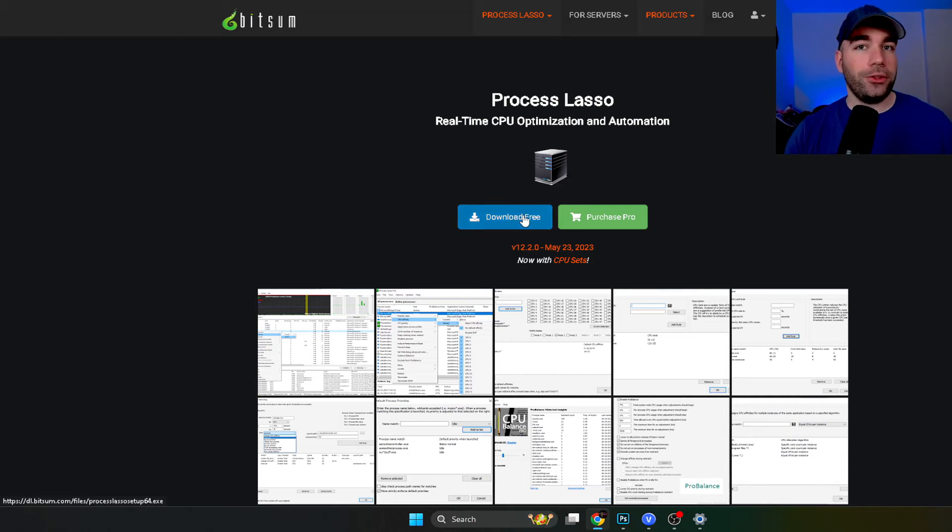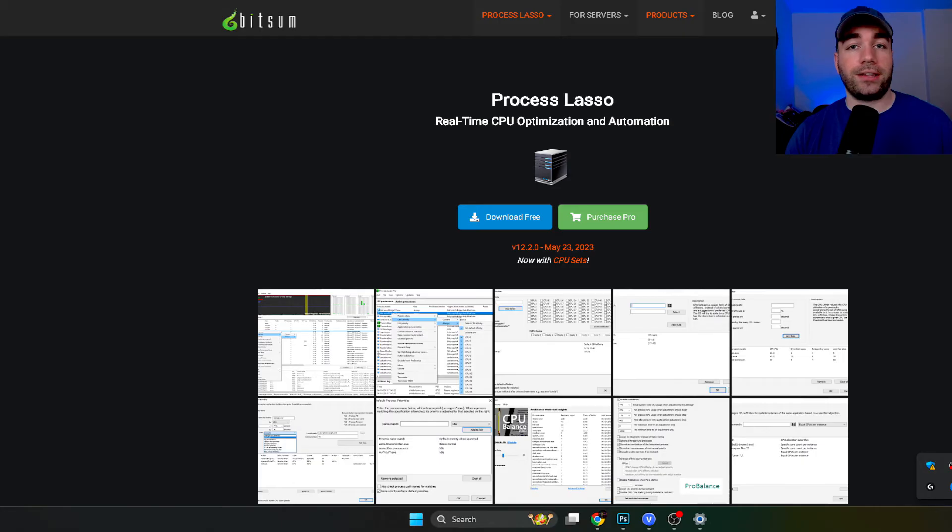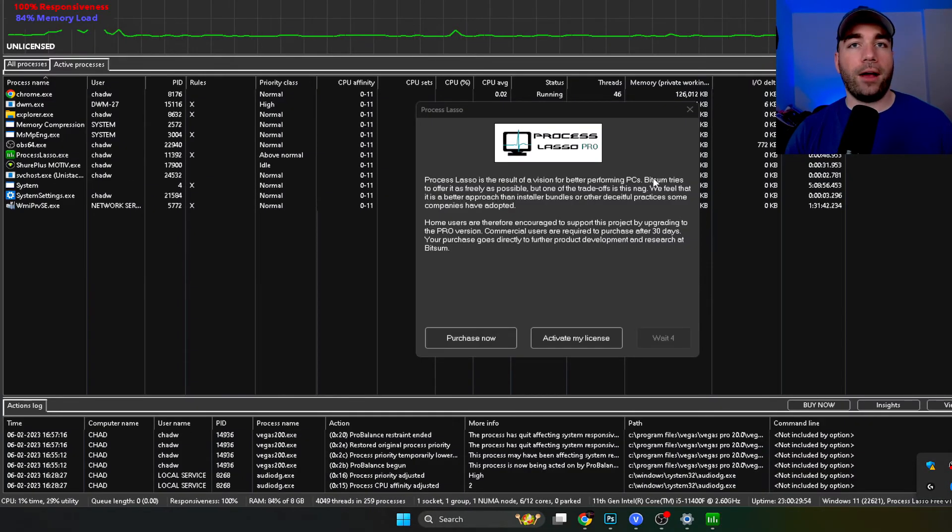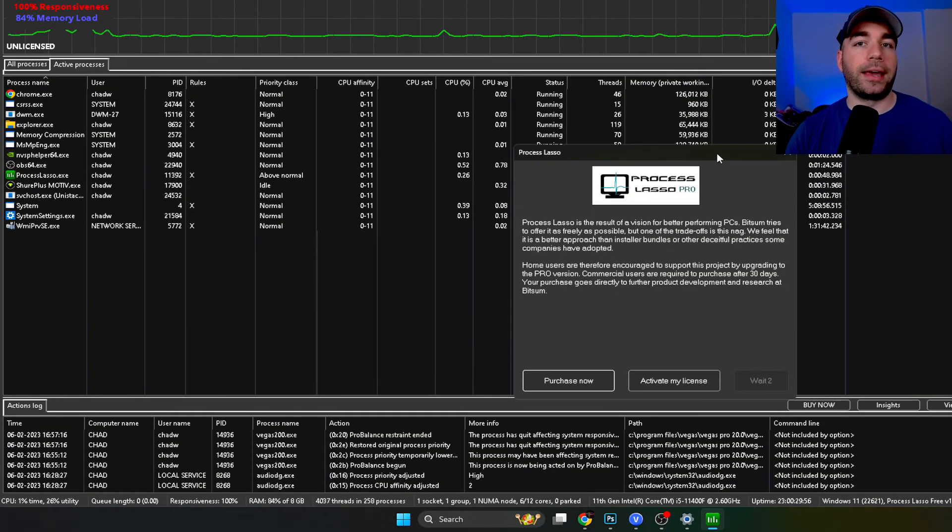So you can download this for free. And essentially you could do this without Project Lasso. I'll show you how to do it in a second. But once you've downloaded it, it's going to look something like this.